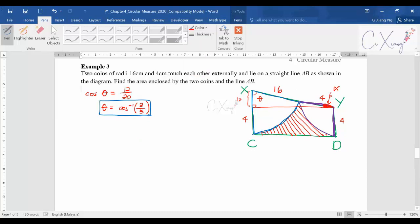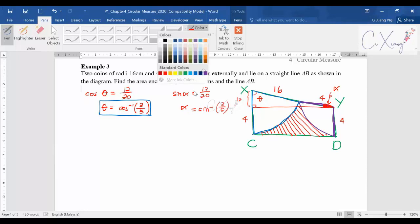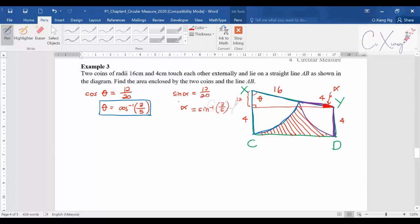Next, to get alpha, sine alpha also equals 12 over 20, so alpha equals sine inverse of 3 over 5. I'll highlight this in purple. Again I won't expand the answer yet because I need to substitute it into later steps.